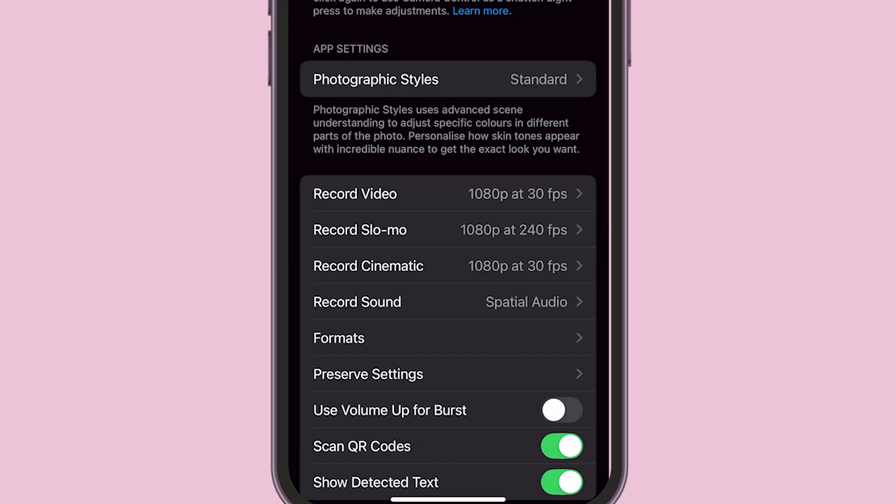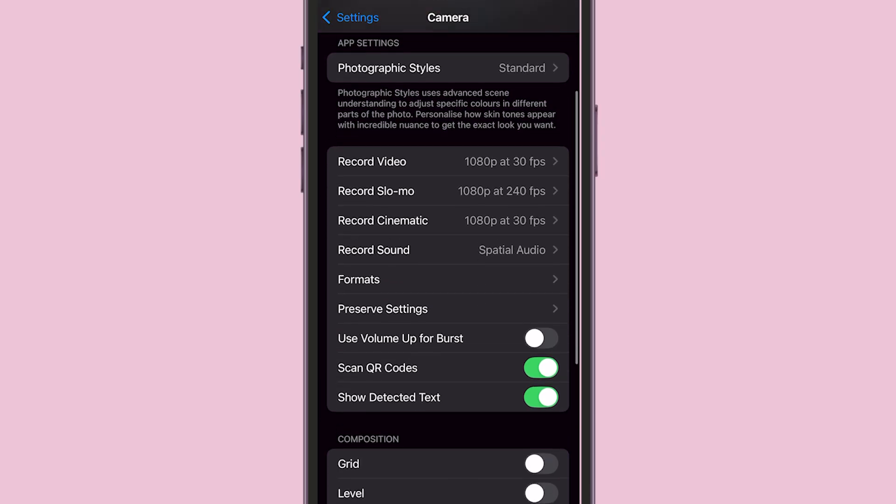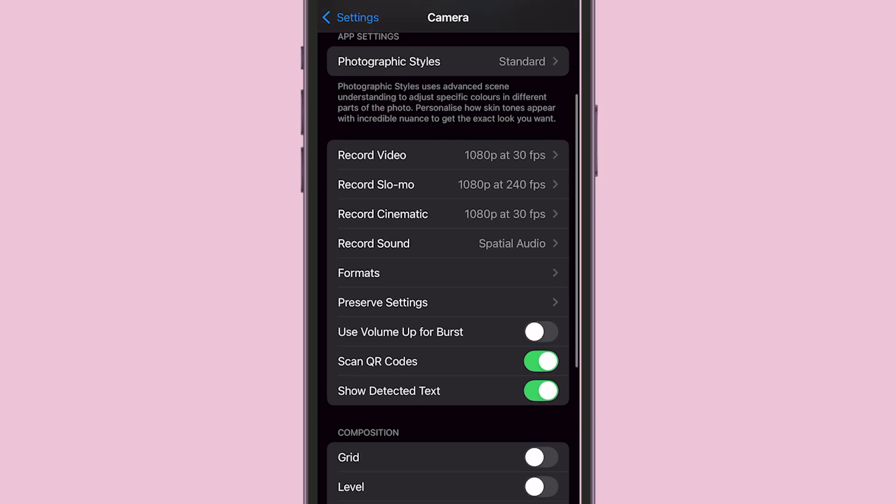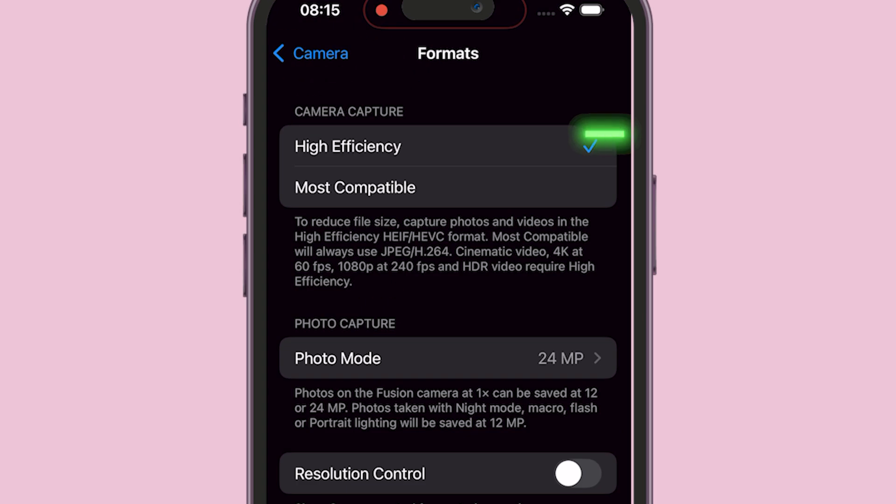Inside the Camera Settings, tap on Formats. Choose High Efficiency to allow more advanced features including full screen options.